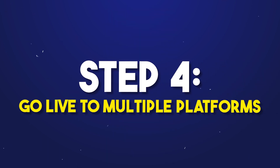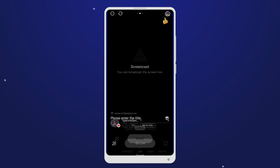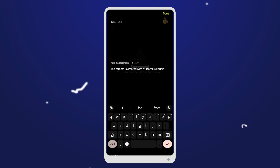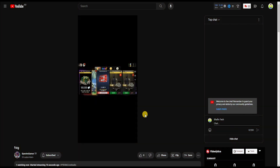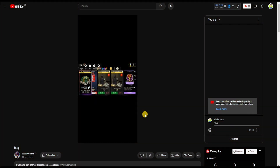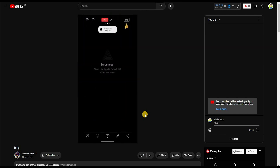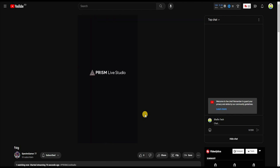Step 4 — Go live to multiple platforms: choose the platforms you want to broadcast on and go live simultaneously, reaching a wider audience effortlessly. Step 5 — Engage and interact: engage with your viewers by responding to comments, conducting polls, and making use of interactive widgets for a memorable and interactive experience.